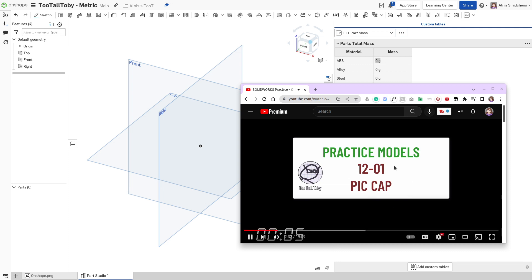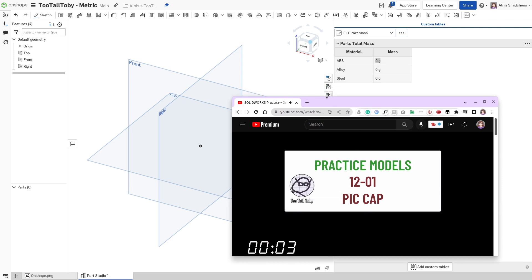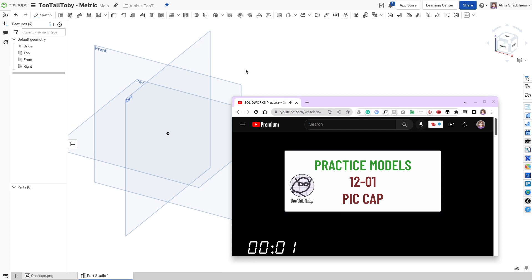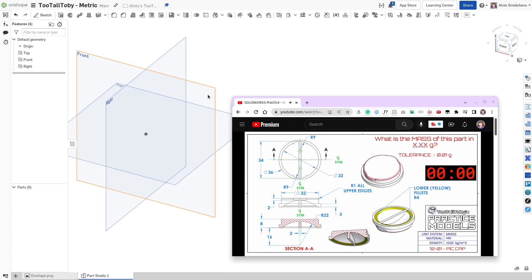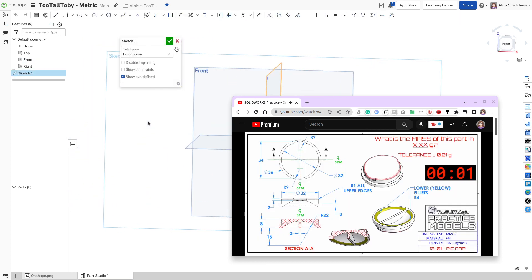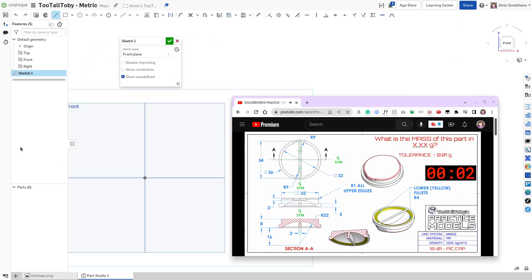Today I'll be modeling 2TallToby's T2-01 Pink Cap model, and let's get that table out of the way and get started. So this is not my first time modeling it, so it's going to go quite a bit faster than what I came up with the first time.